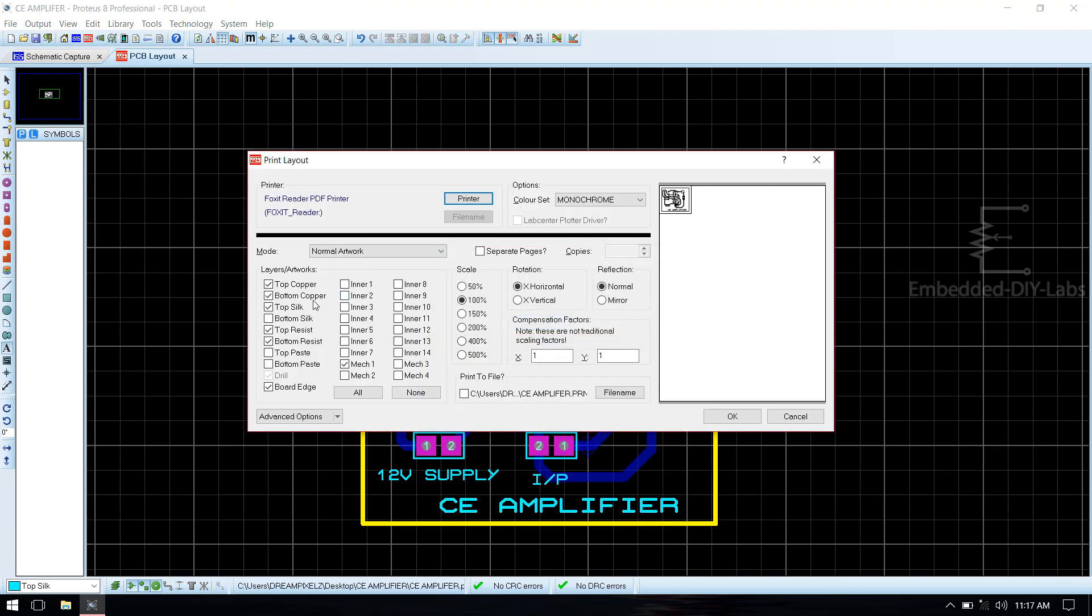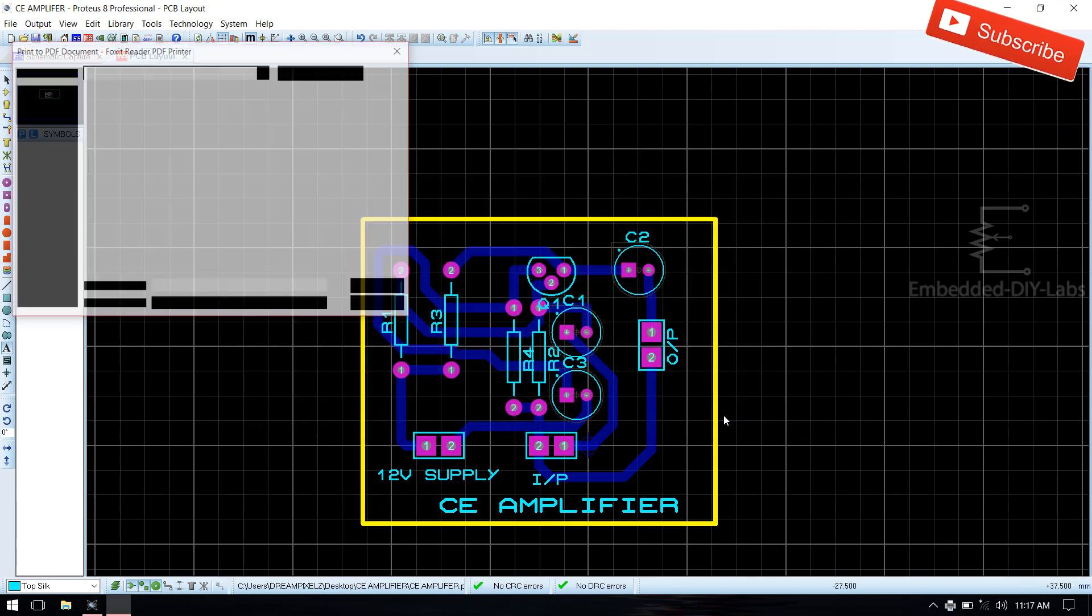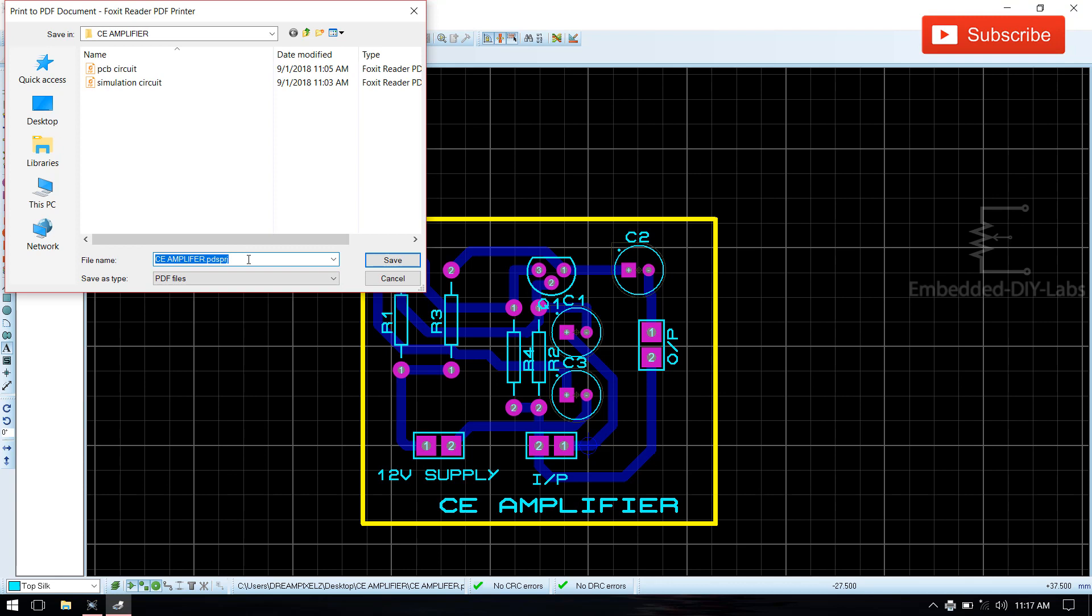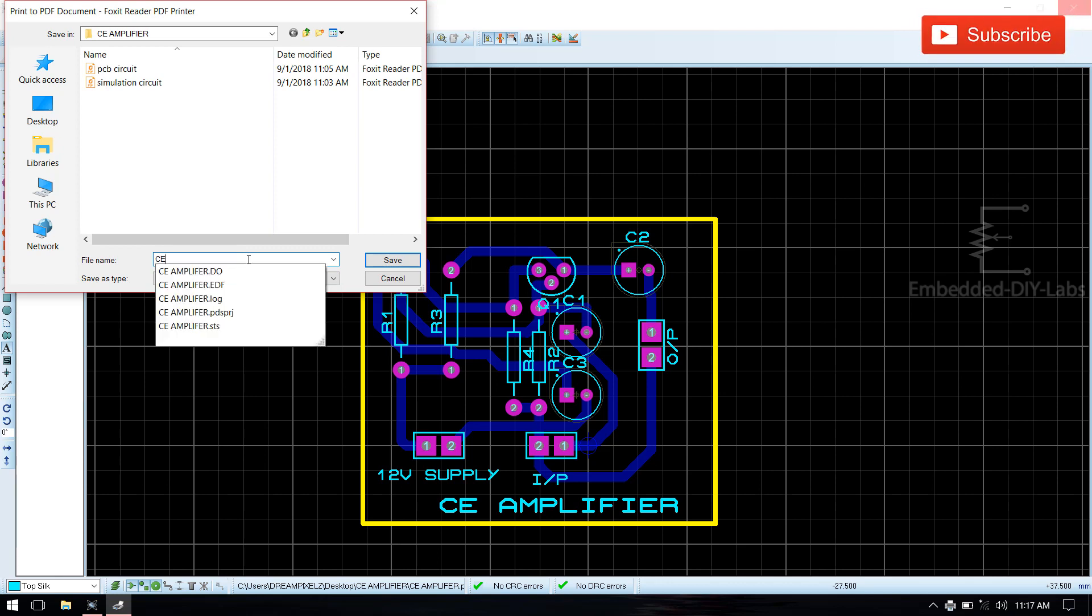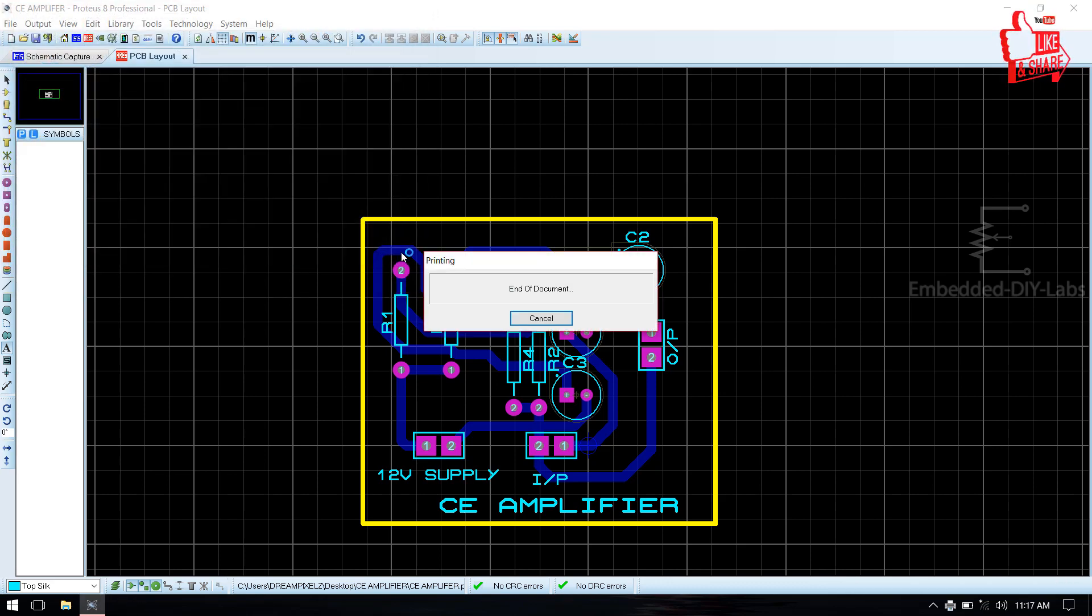Just select bottom copper, top silk, and board edge. Save the file, CE Amplifier PCB. Now save it.